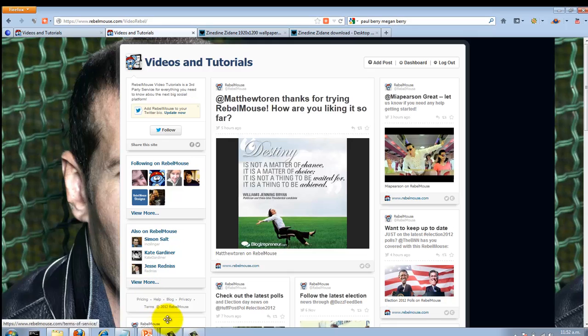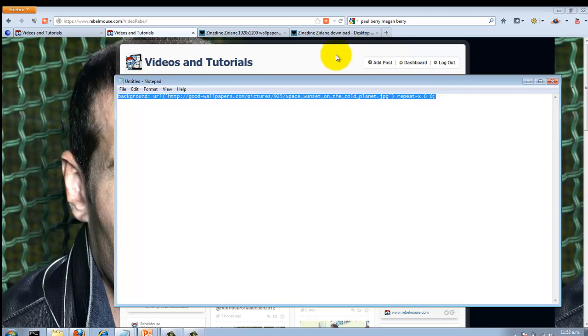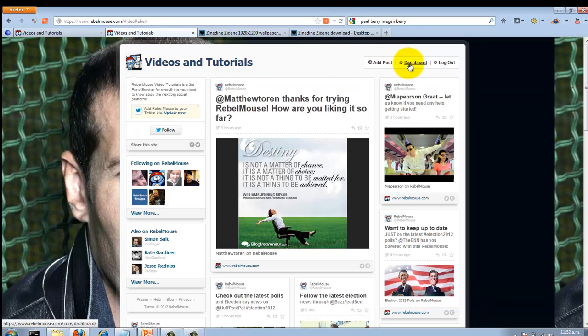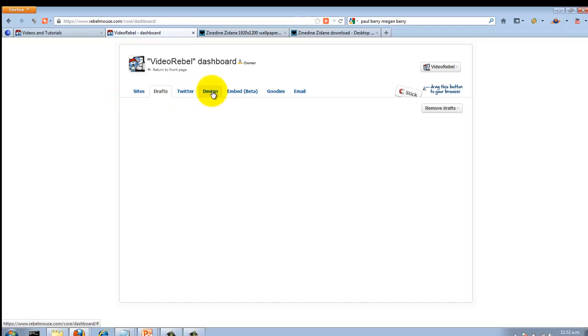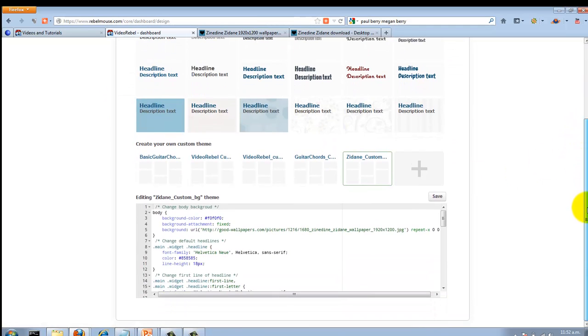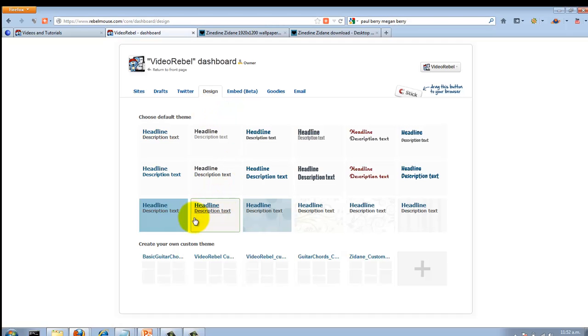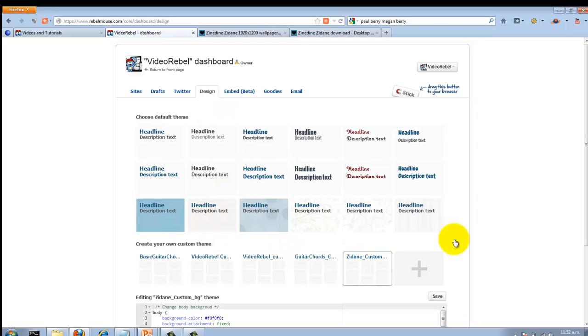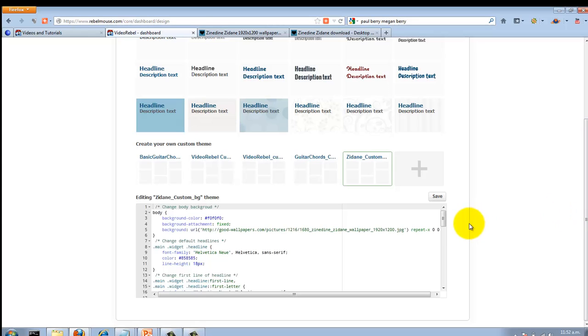So let's go and grab our original code again. Come back to dashboard, go to design, and you'll see that whatever template or theme you use, it automatically puts a green square around it. Just make sure that you have the right one selected when you do click add.